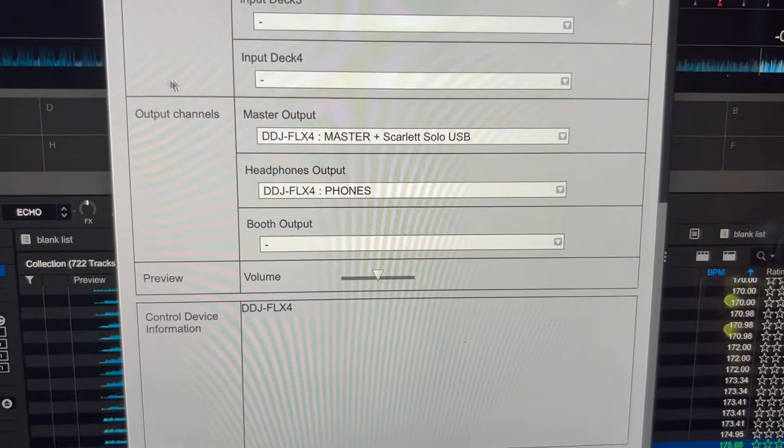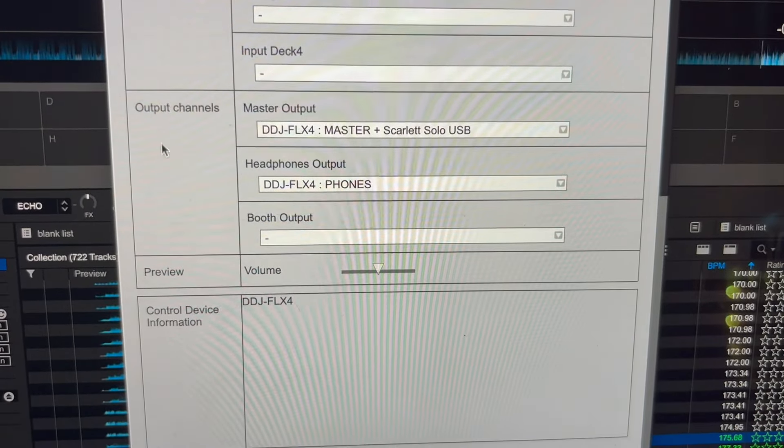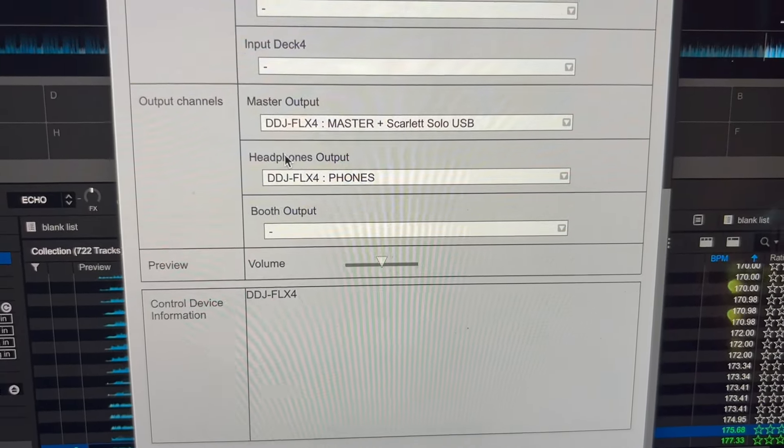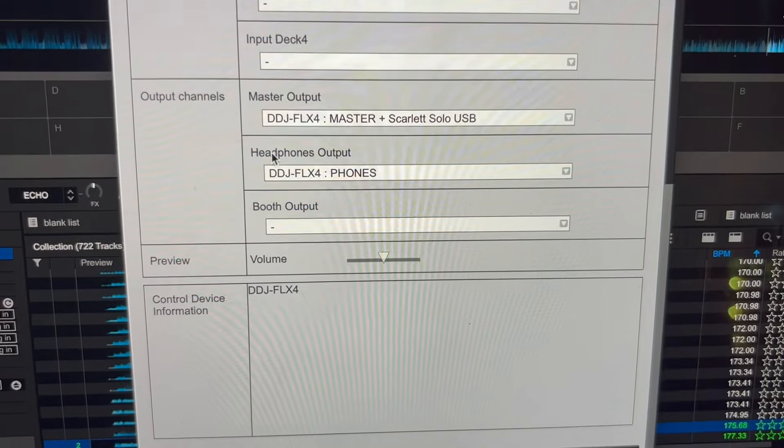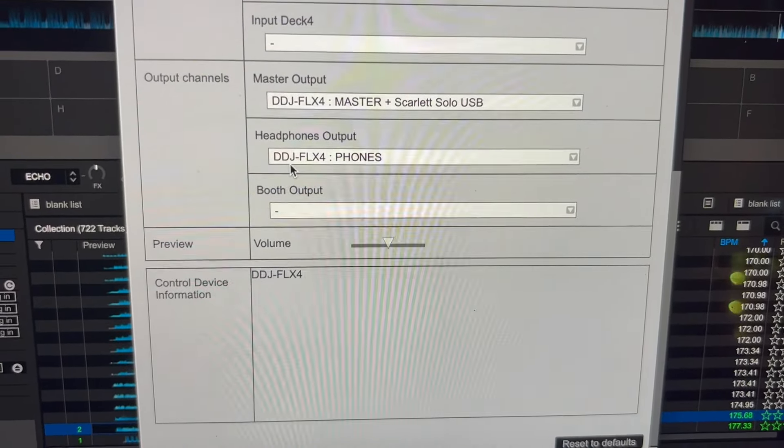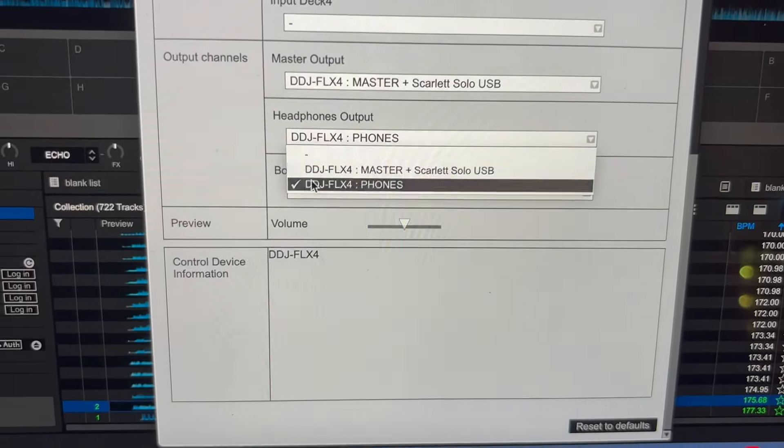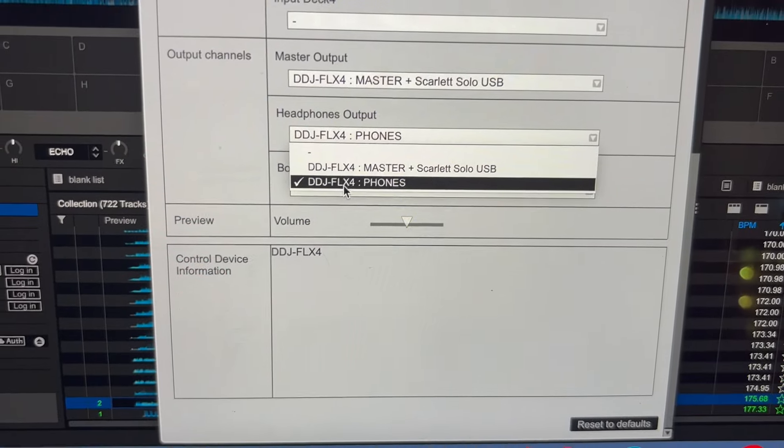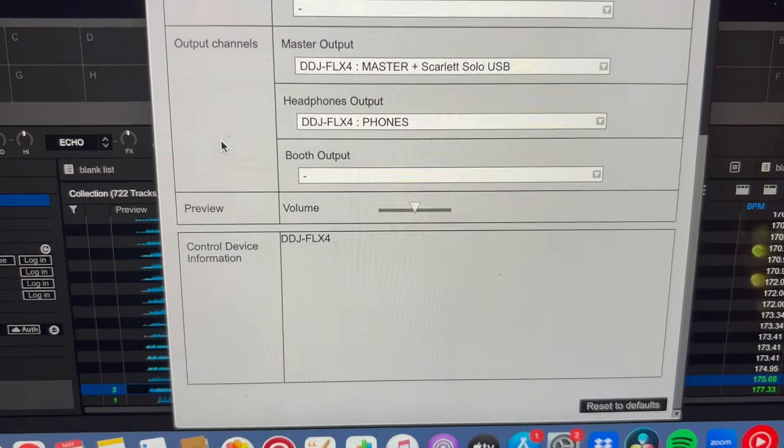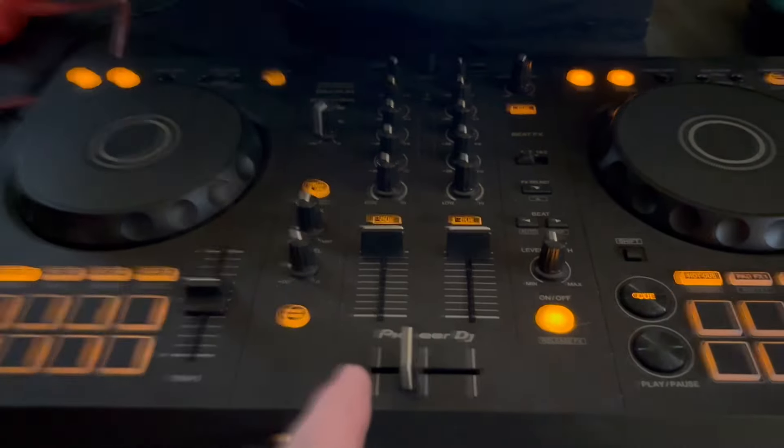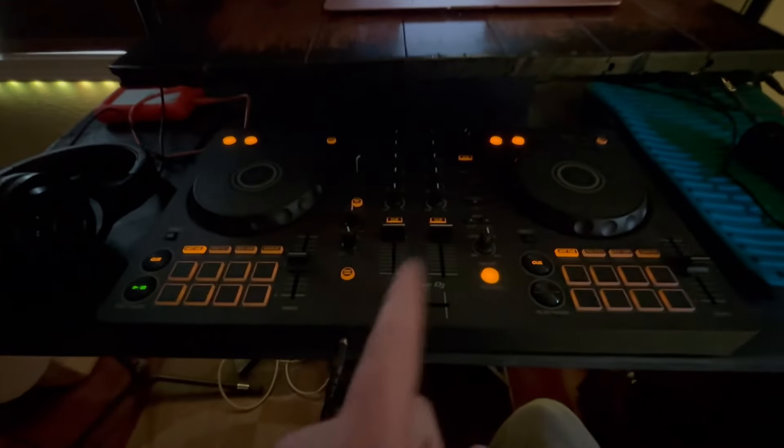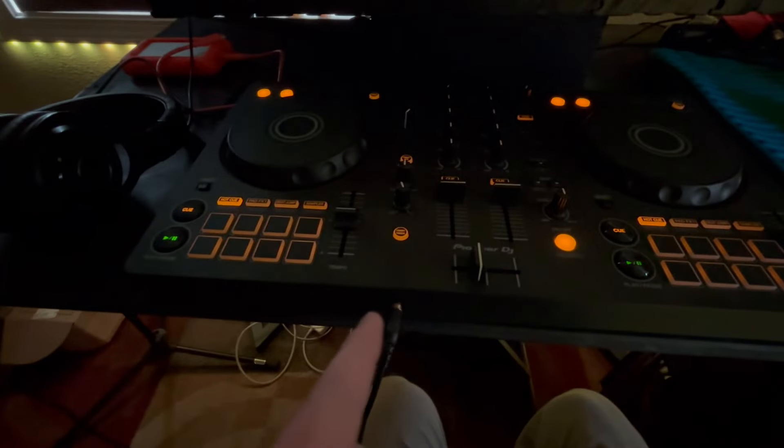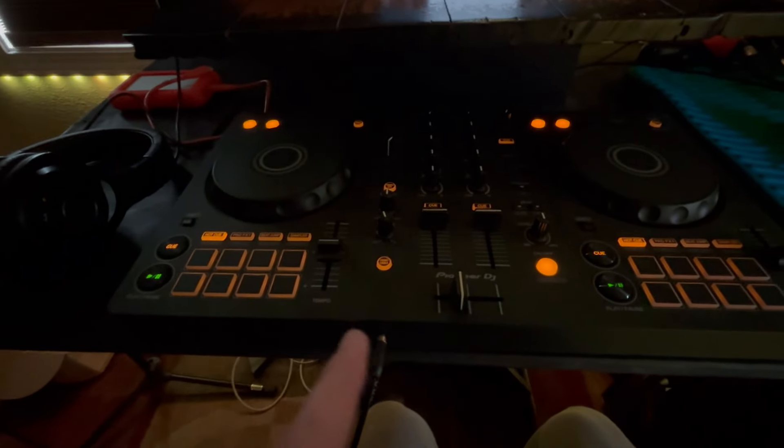So, right below master output, there's another output option, which is headphone output. We'll do the DDJ-FLX4 phones, which means that it's coming out of the controller itself, out of this headphone jack, which is for the Qs.